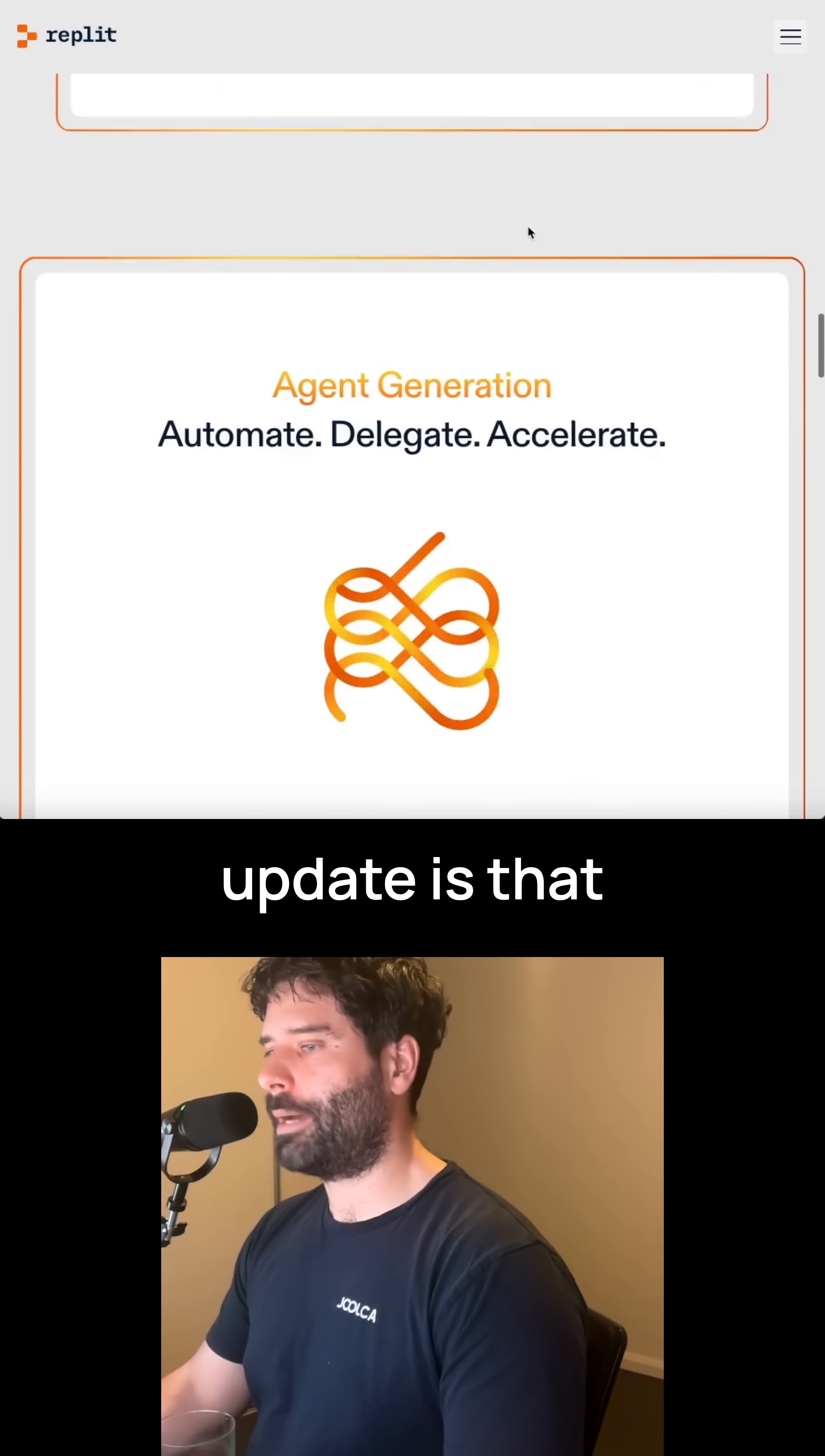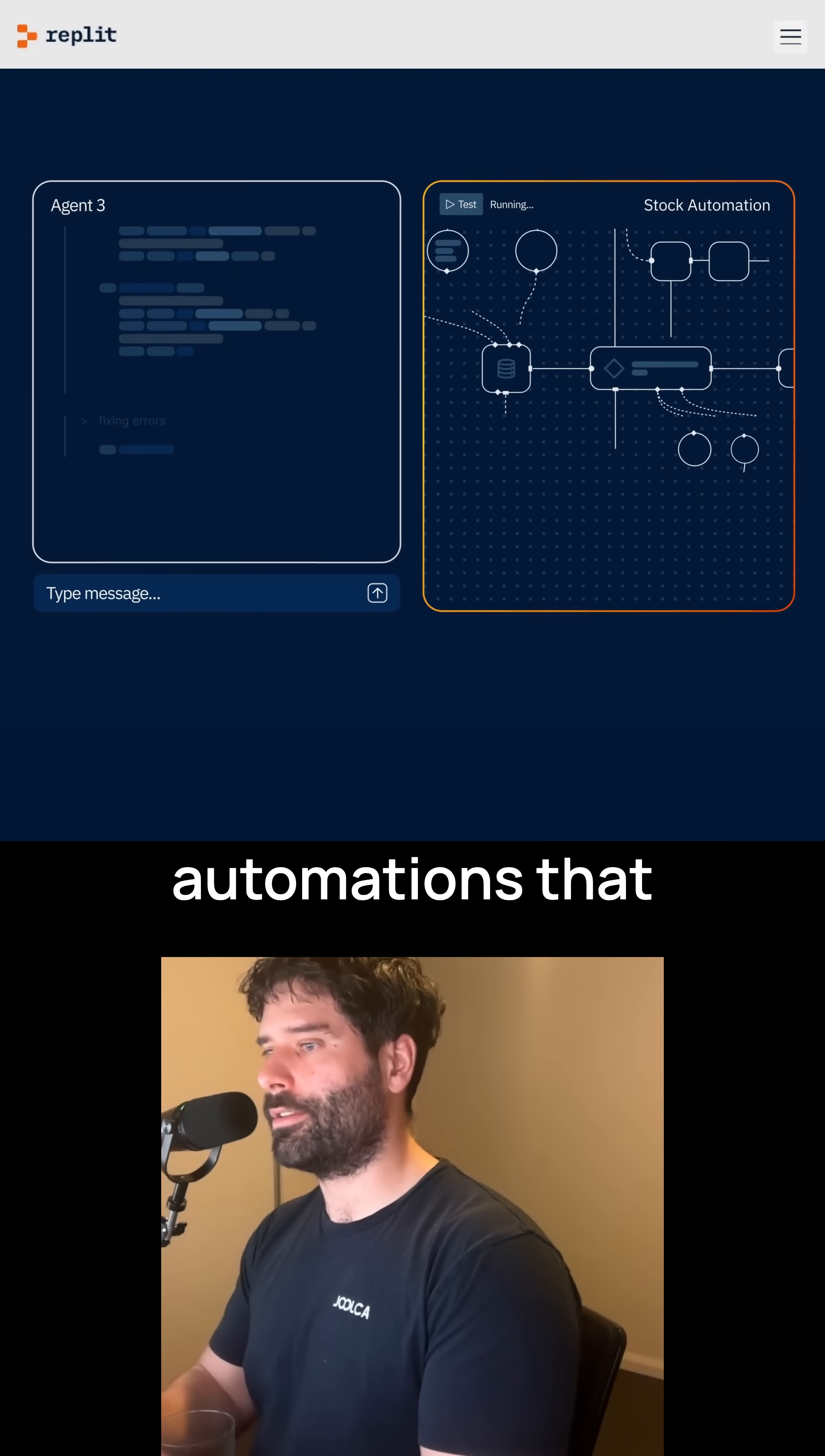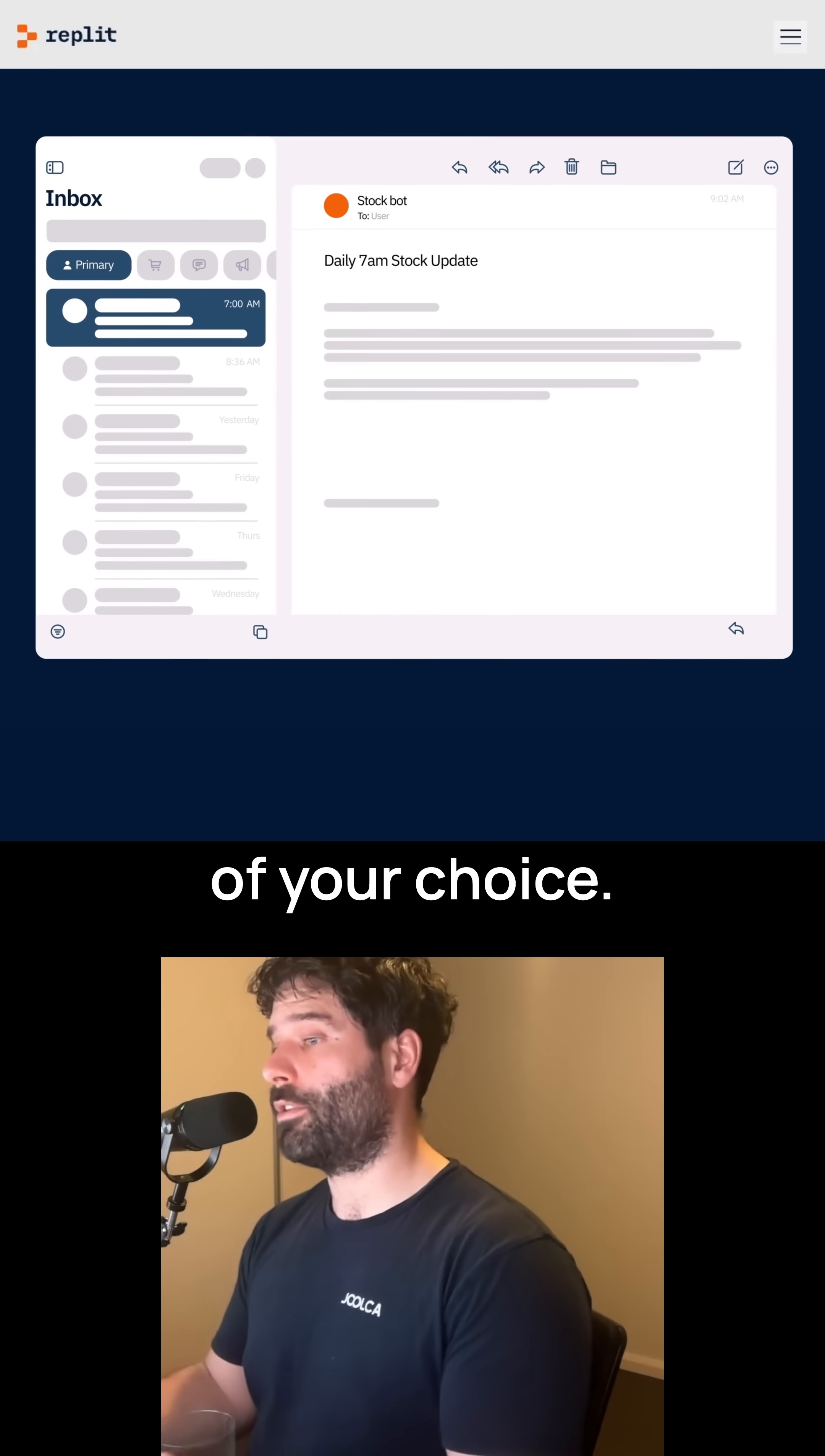Now the final update is that Agent 3 can actually create other agents and automations. He's able to take simple instructions and actually plan out and build entire automations that either integrate with Slack or Telegram, and it can do really cool things like send you daily email updates about a topic of your choice.